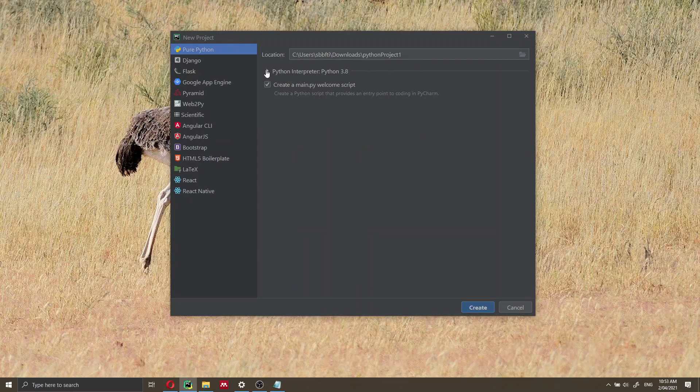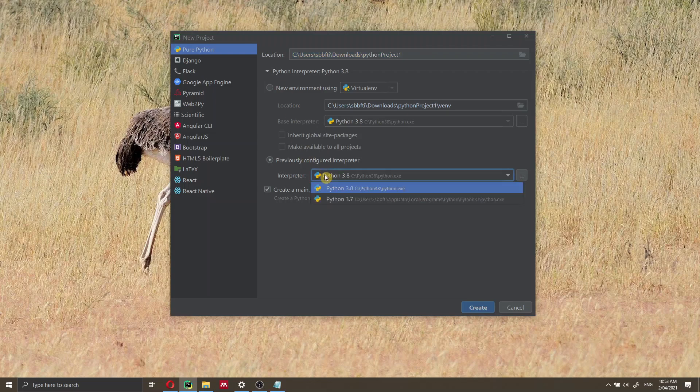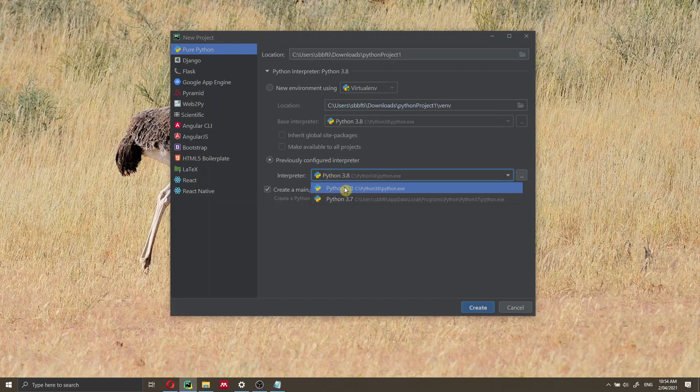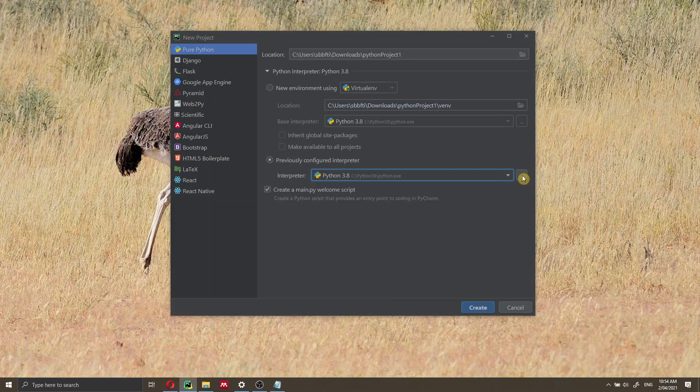We decide where we want to put the project. In my case, I want to put it into the downloads folder. Then I'm going to select a Python interpreter. I don't want Python 3.8, but I want to select a different interpreter. But as you can see, the interpreter is not coming up by default because we just installed it. We have Python 3.7 and Python 3.8. How can we add Python 3.9? We just have to click here on this button, the three dots.